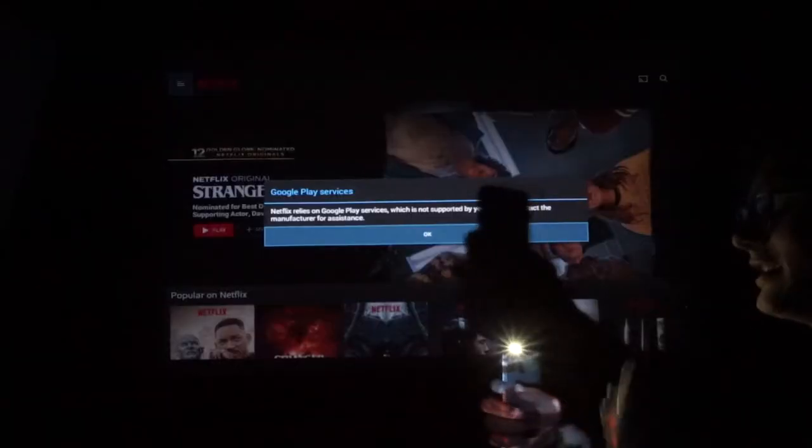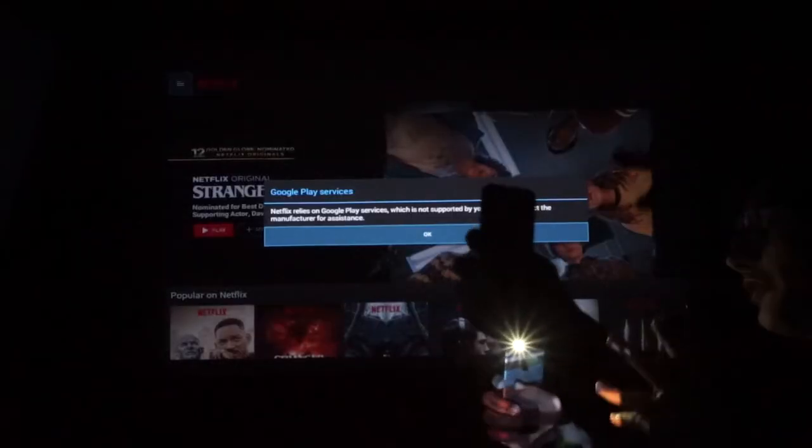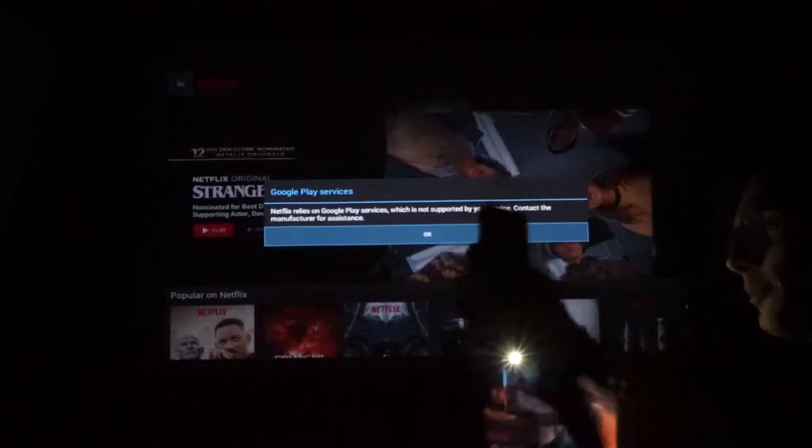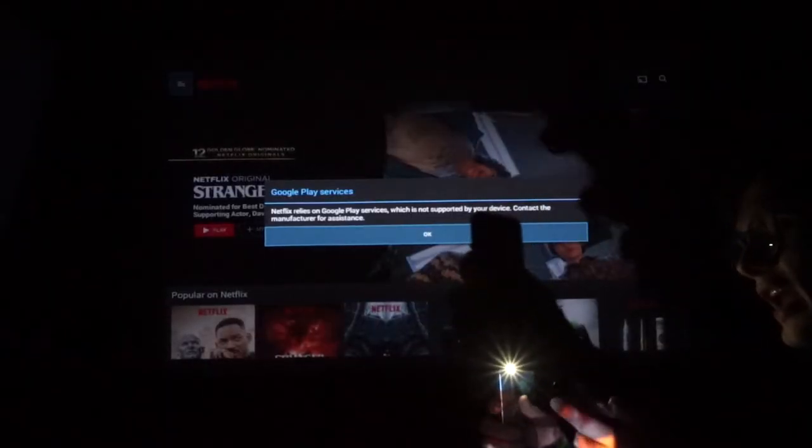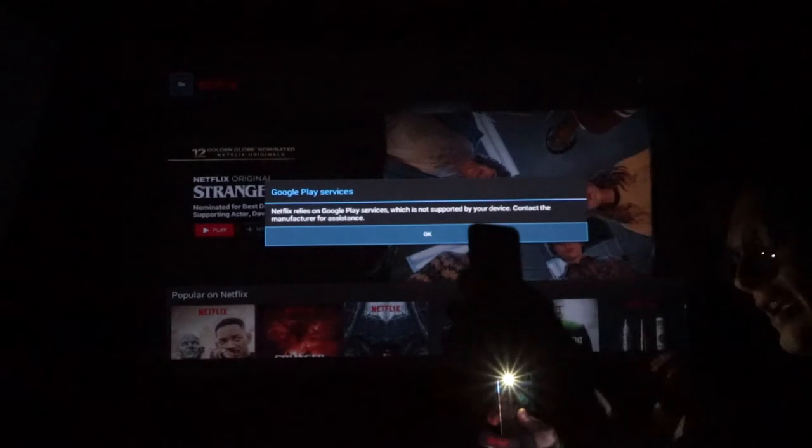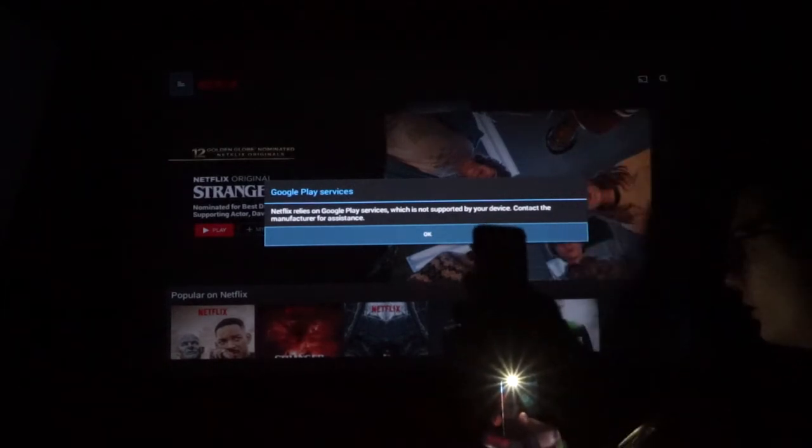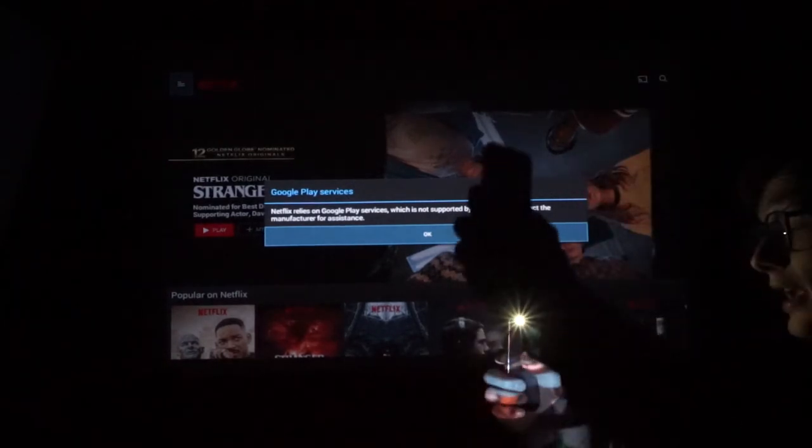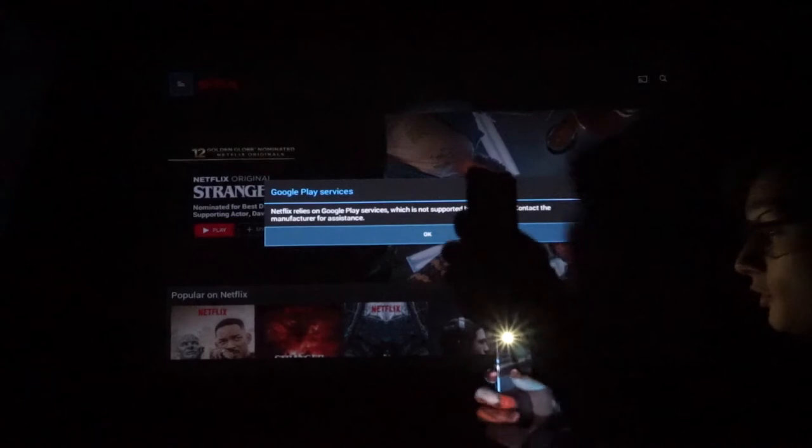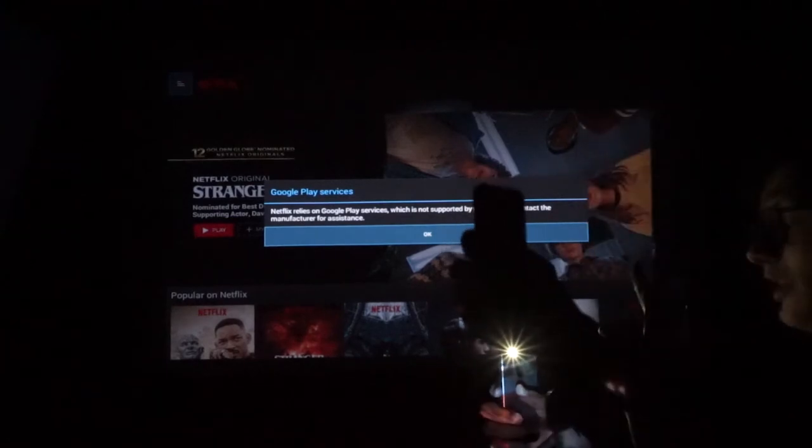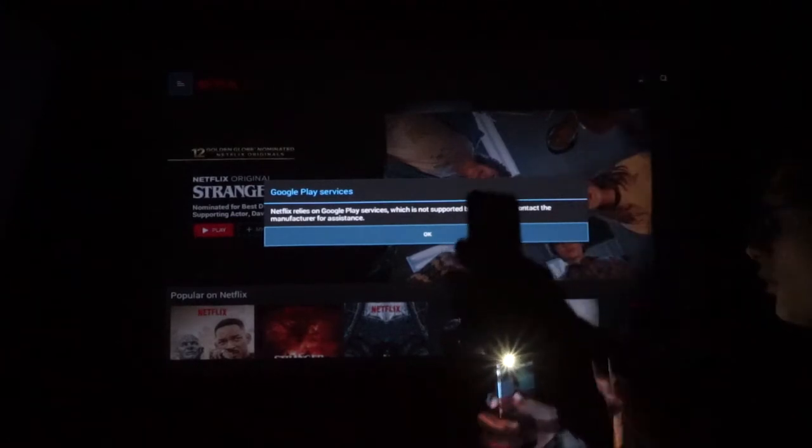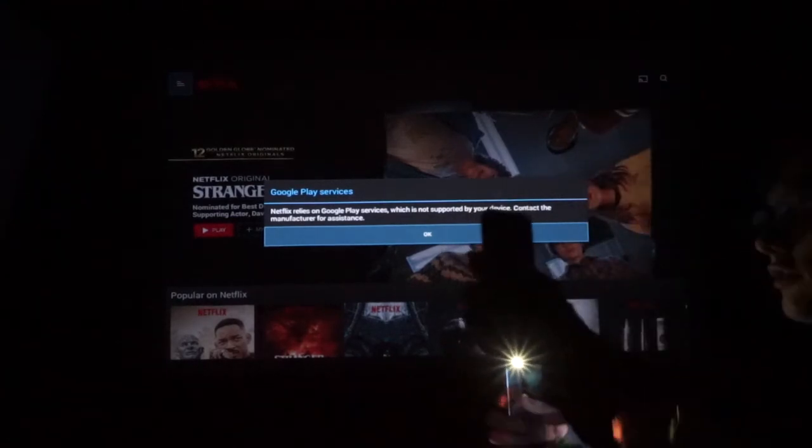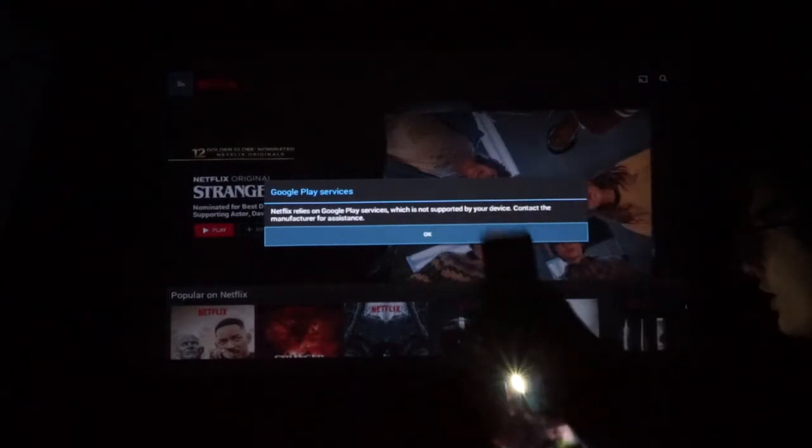Alright, yeah one thing I'm already noticing is that it's very difficult to type with a remote and I really don't like that. So you can connect a keyboard via bluetooth but with only the remote it's difficult, but once you're logged in of course it's done.